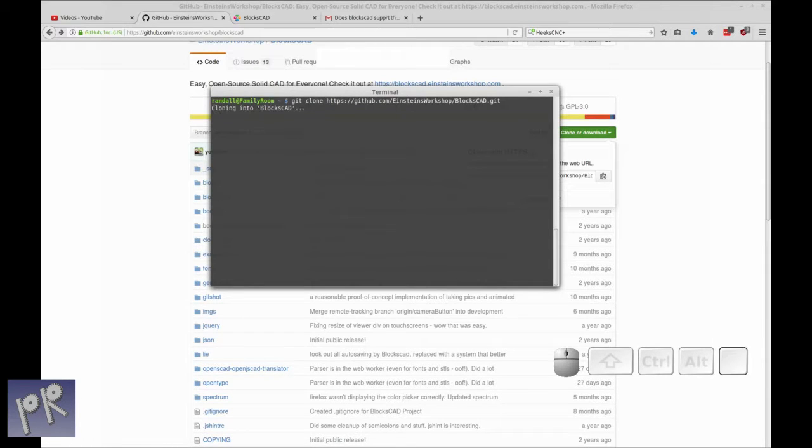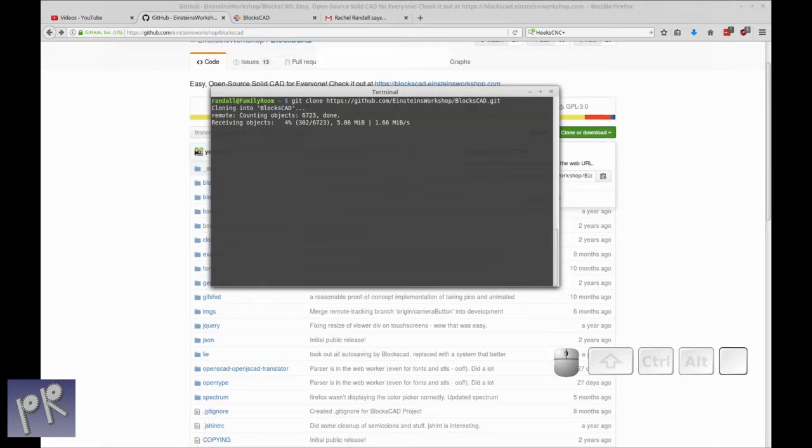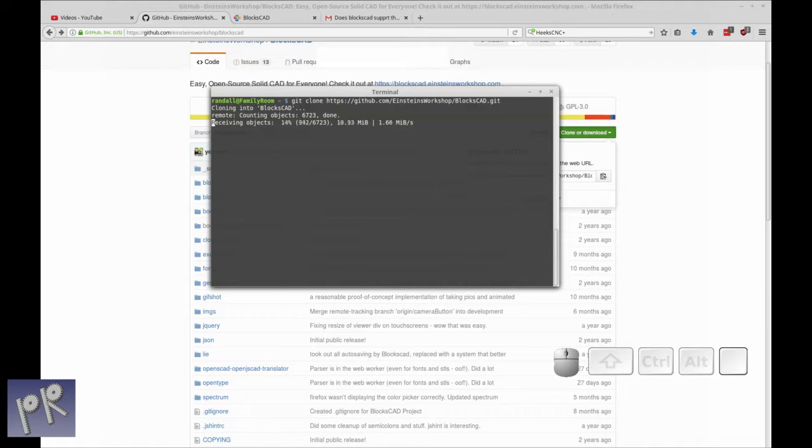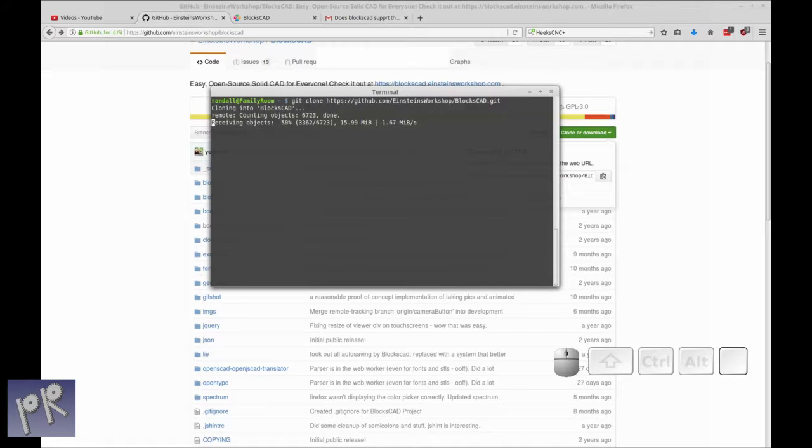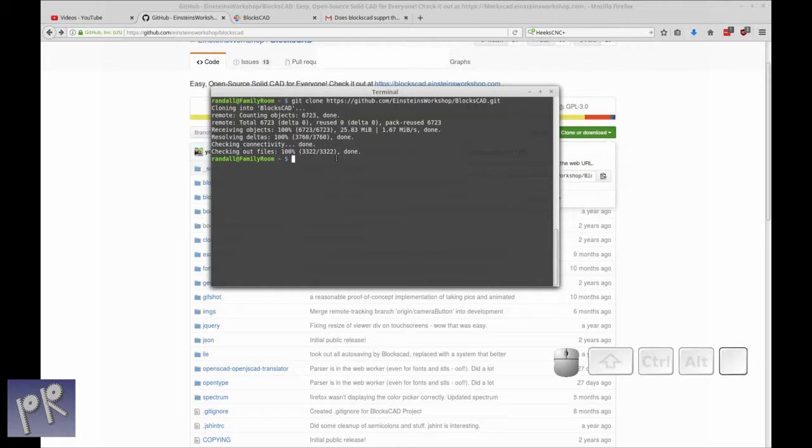So you run your git clone, and after a minute or two of downloading and installing, you'll have your copy of BloxCAD running. You can see it's almost done as I speak. Okay, so about 30 seconds later, it was finished up. So you have all the code you need to run BloxCAD.